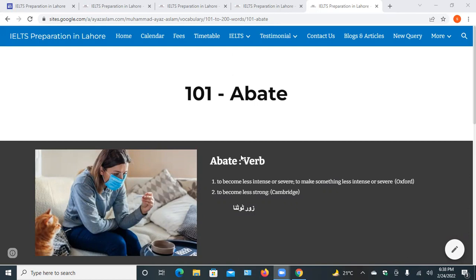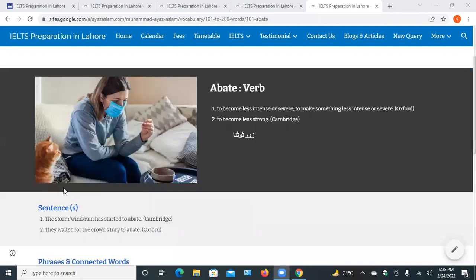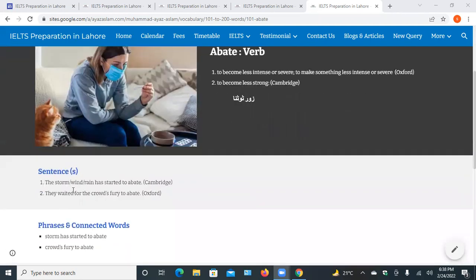Verb is basically the action of something. Abate — it means when you are trying to reduce the intensity of something, to reduce the impact of something, then we use this word abate. To become less strong. The first sentence is: the storm, wind and rain has started to abate.